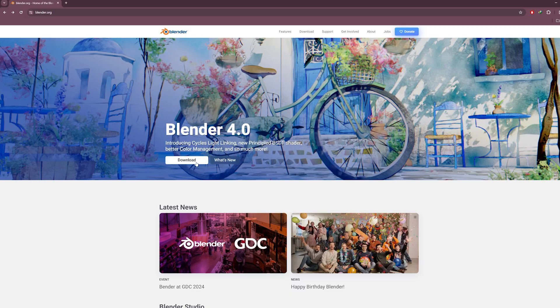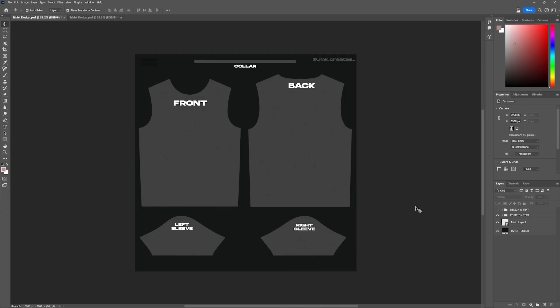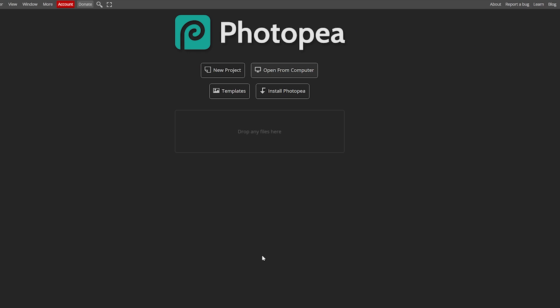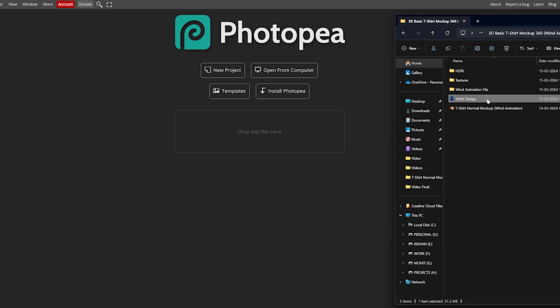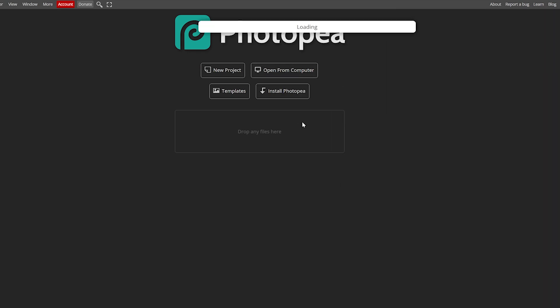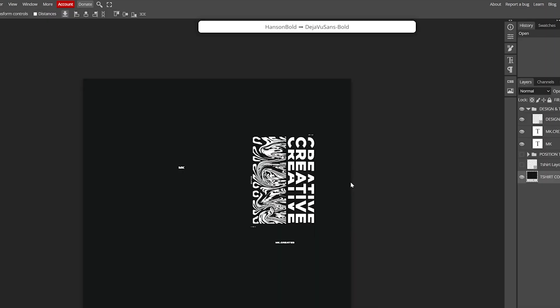First, download Blender—it's free—and make sure you have Photoshop, or use an online editor called Photopea to edit the t-shirt design.